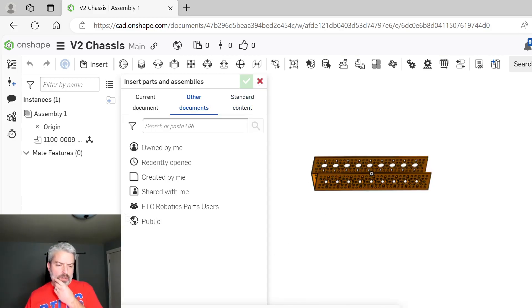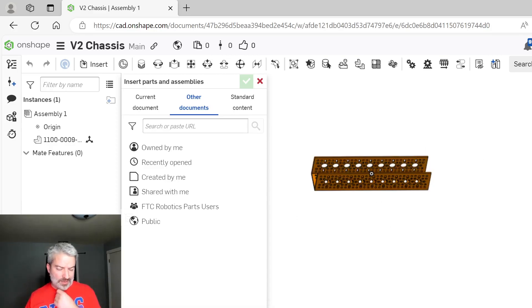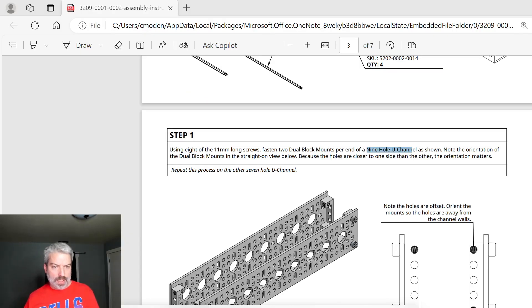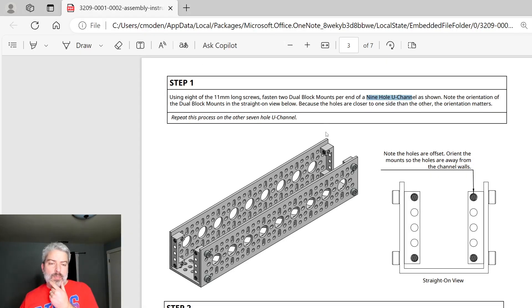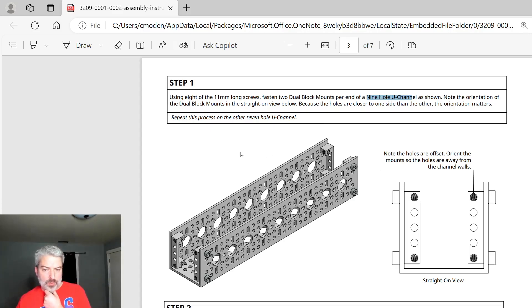Let's look back. I have a 9-hole U channel here. If you're doing the V3, you'd be having a 10-hole U channel. It really depends on the assembly instructions. So what level of detail do we want?